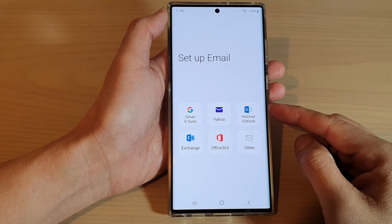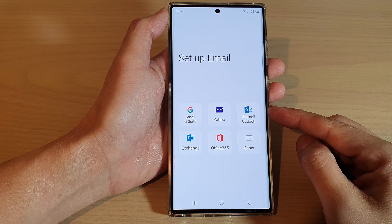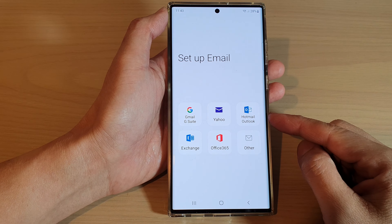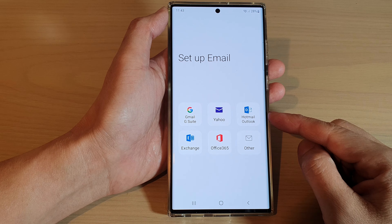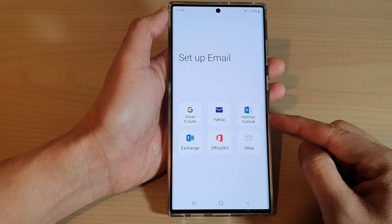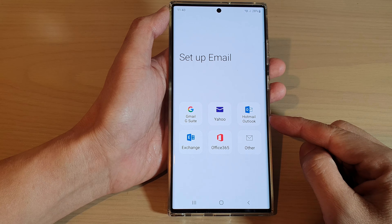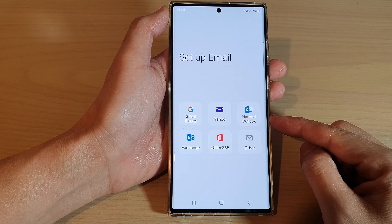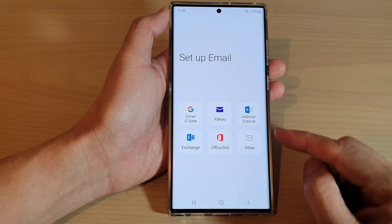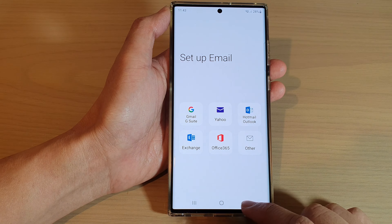Hey guys, in this video we're going to take a look at how you can set up a Hotmail or Outlook email account on a Samsung Galaxy S22 series.